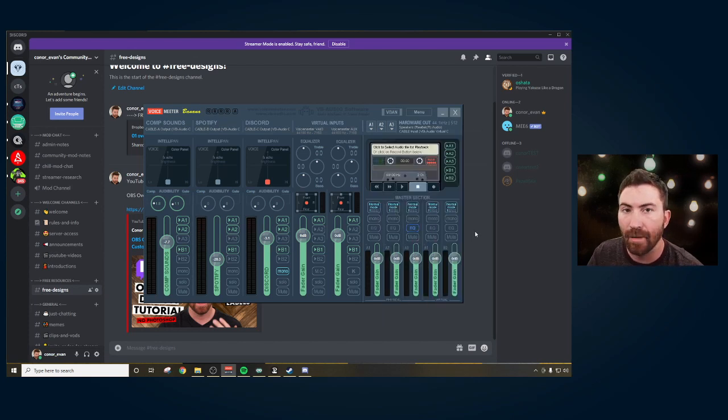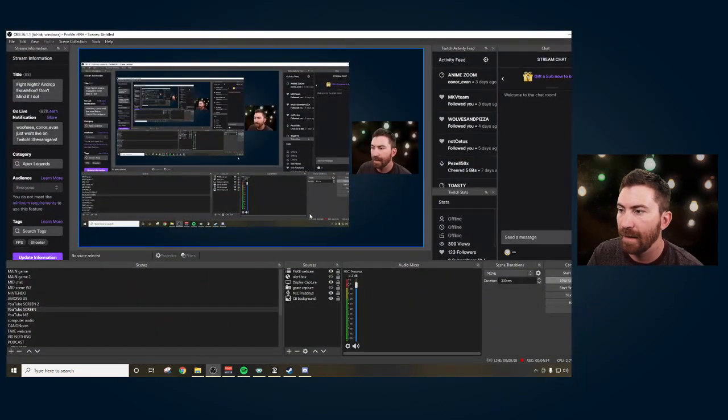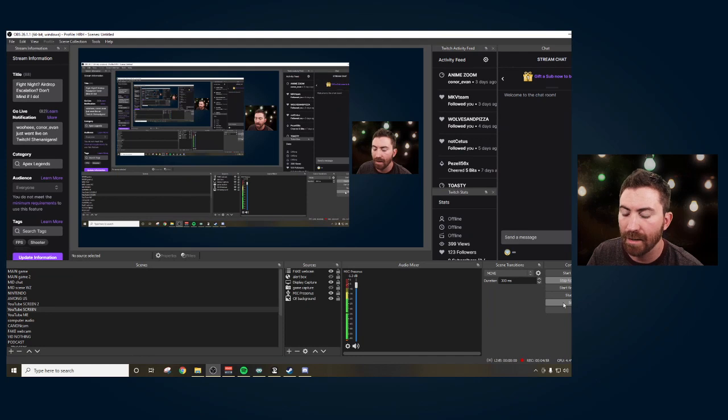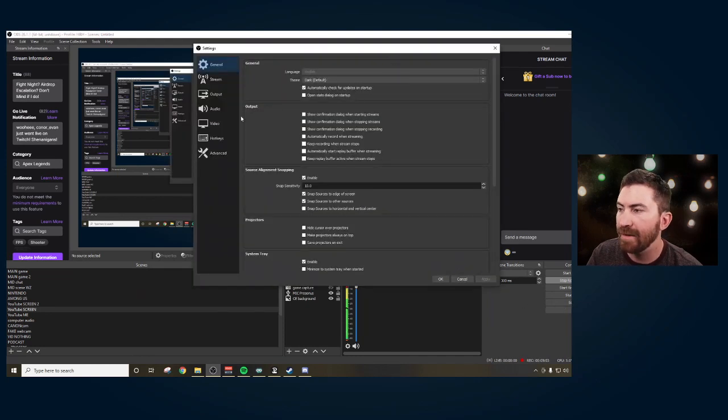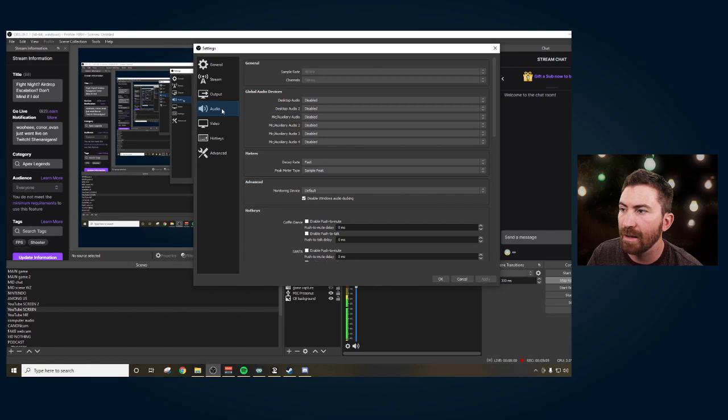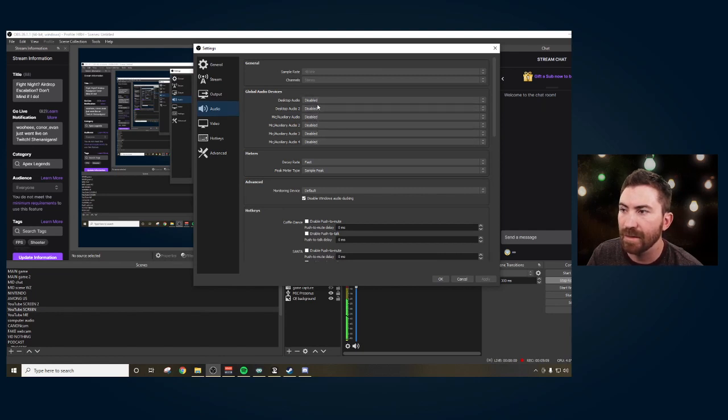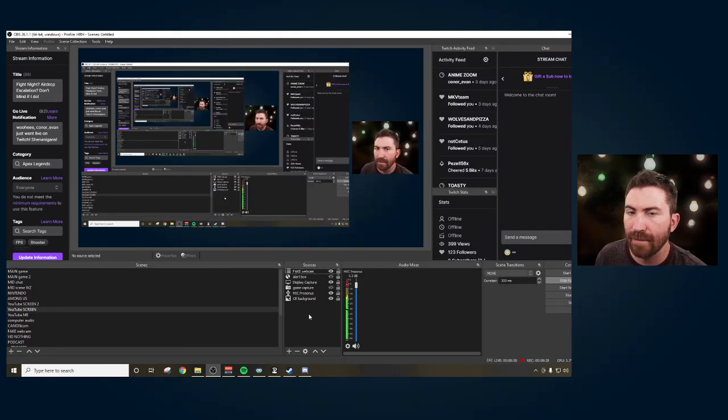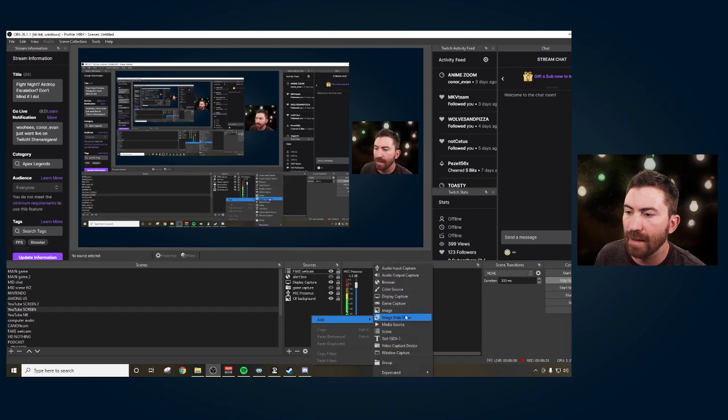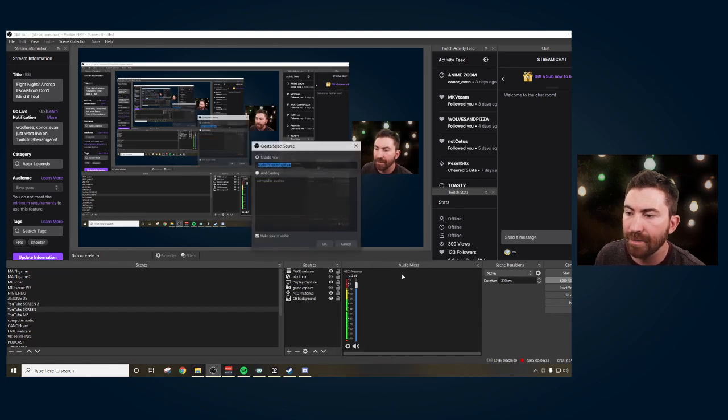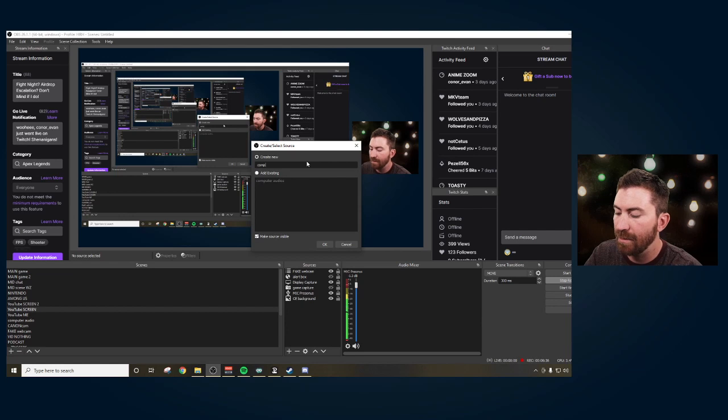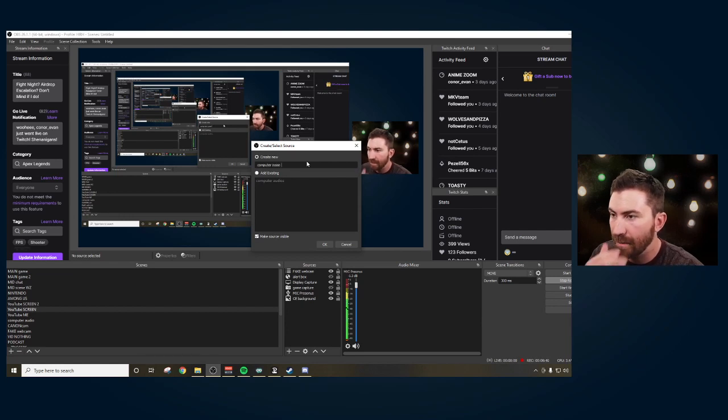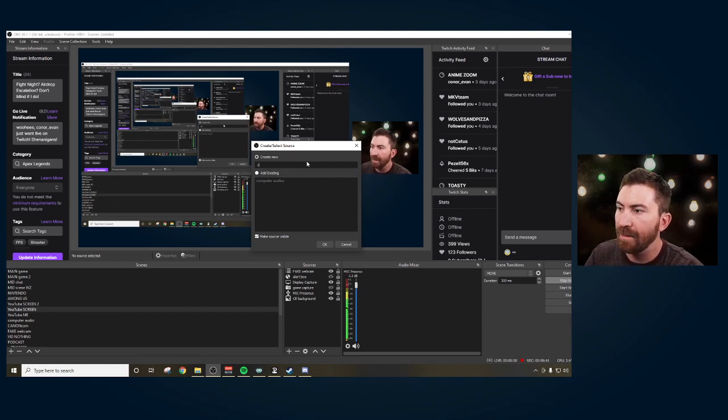And now we're going to open up OBS. And sorry if my screen's a little crazy, that's how it goes. So then we're going to go into settings. And if you haven't done this already, I want you to go into audio and then I want you to disable all these default sources. So in that scene or in any scene, you're going to create a new source. You're going to add audio output capture. You can rename this as voice meter.